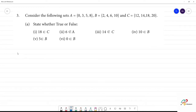Now, state true or false. Here, 18 belongs to C — yes, 18 belongs to C, so it is true.